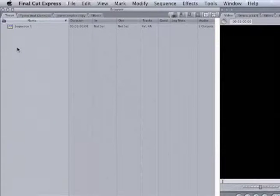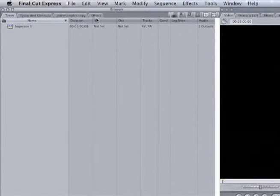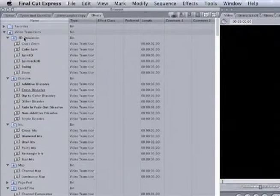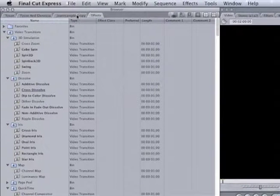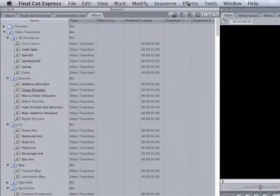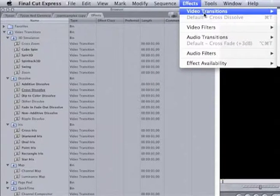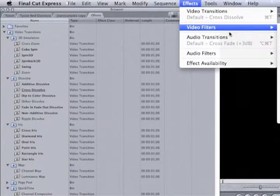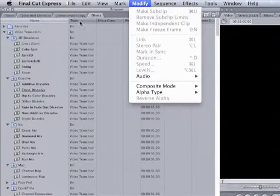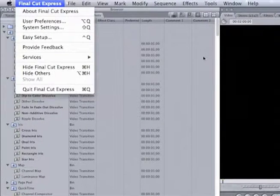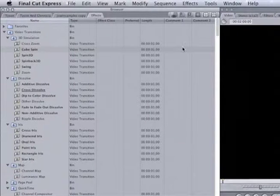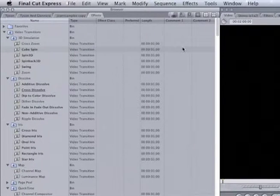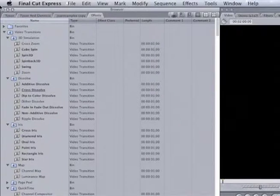Now you can also see the effects right here which we'll get into later on. You have the effects tab that shows you all the different types of effects and filters that you can apply. You can also go to the top menu bar where it shows the video transitions, the filters, the audio transitions and different effects. Of course for those of you who are not that familiar with Apple products, Macs usually have their menu bar across the top.